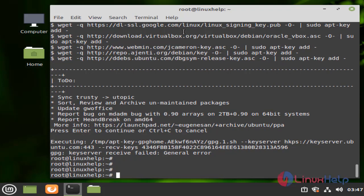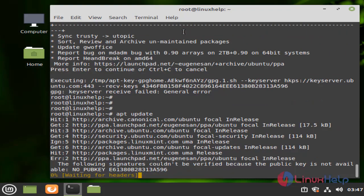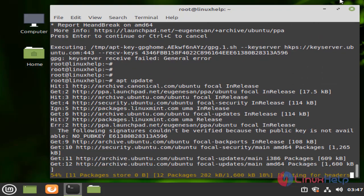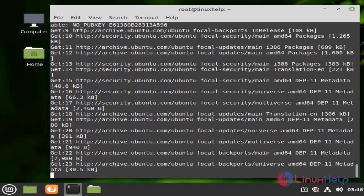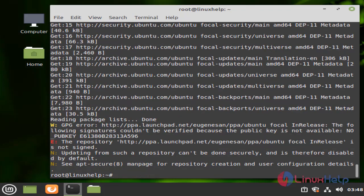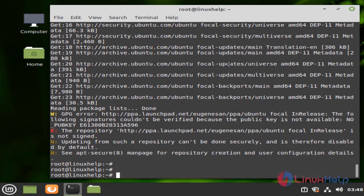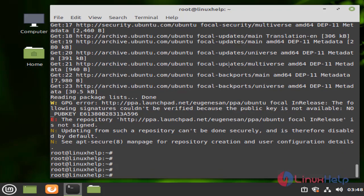Next, I am going to update the packages by using the following command. Then I am going to install Code Blocks by using the following command.